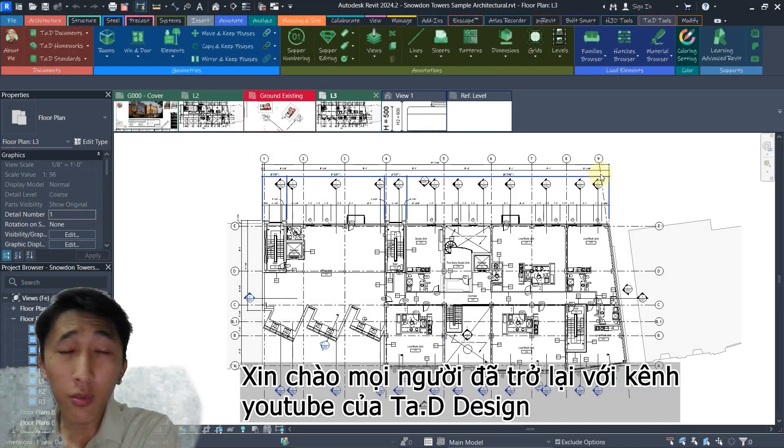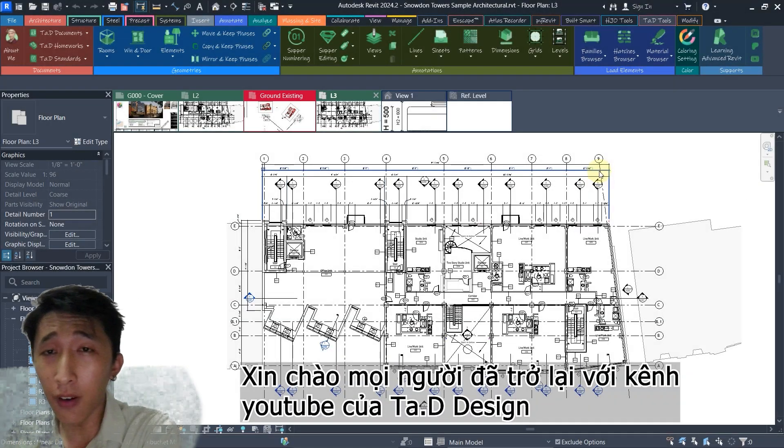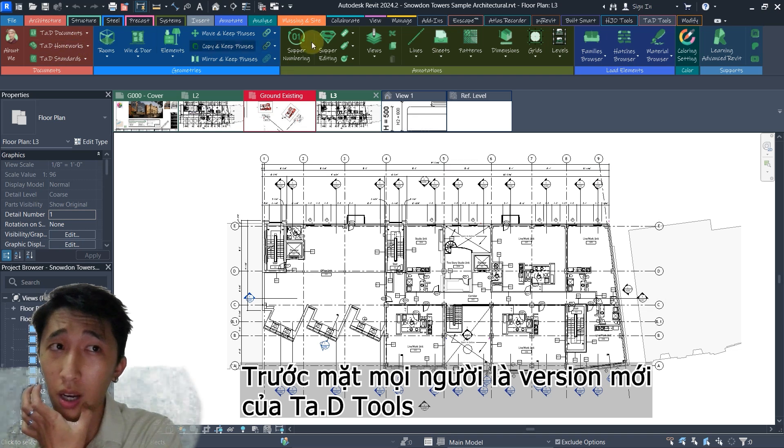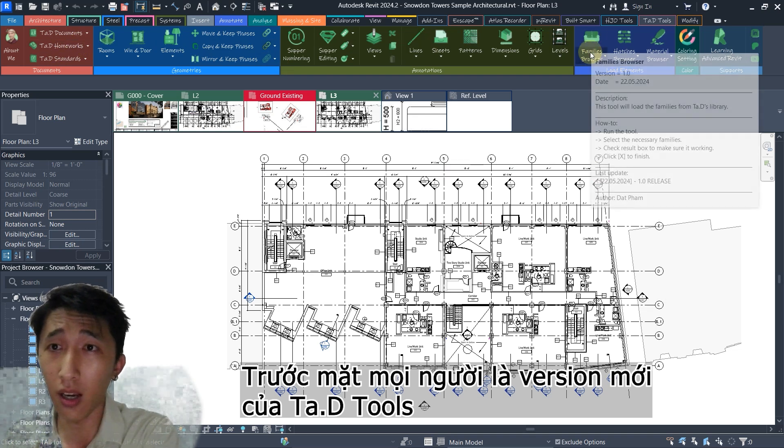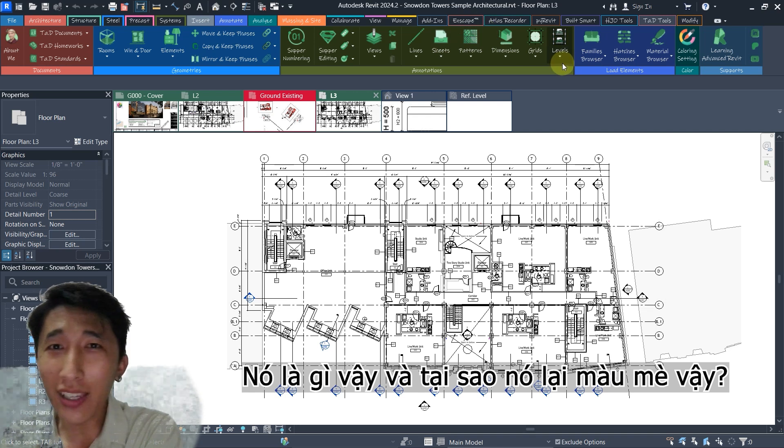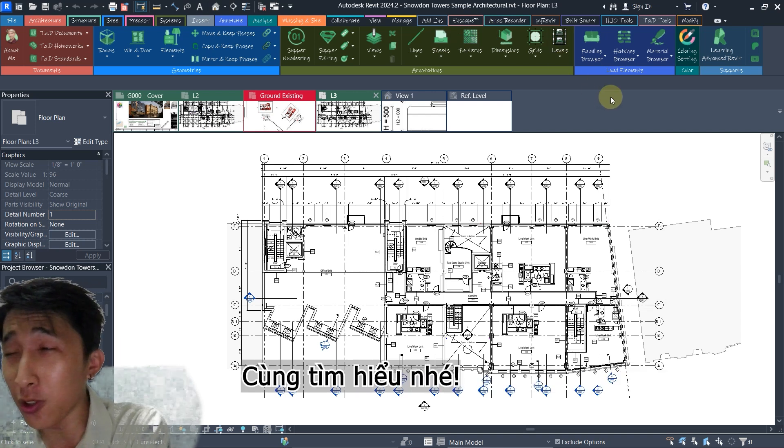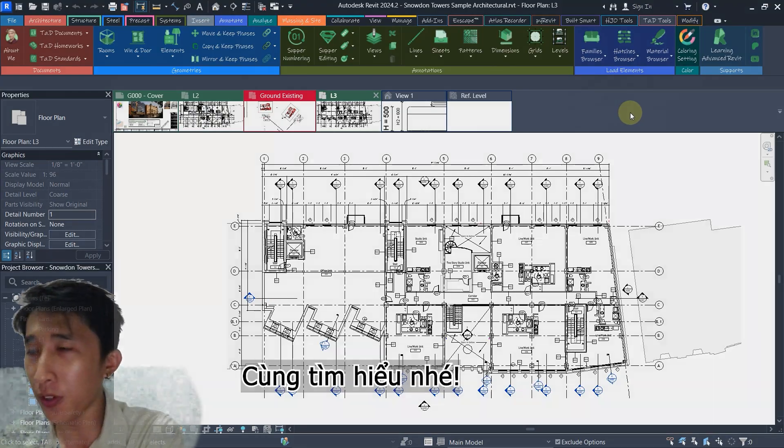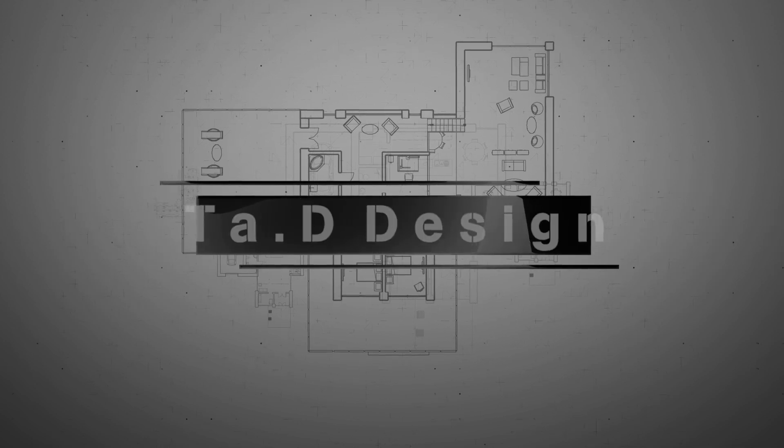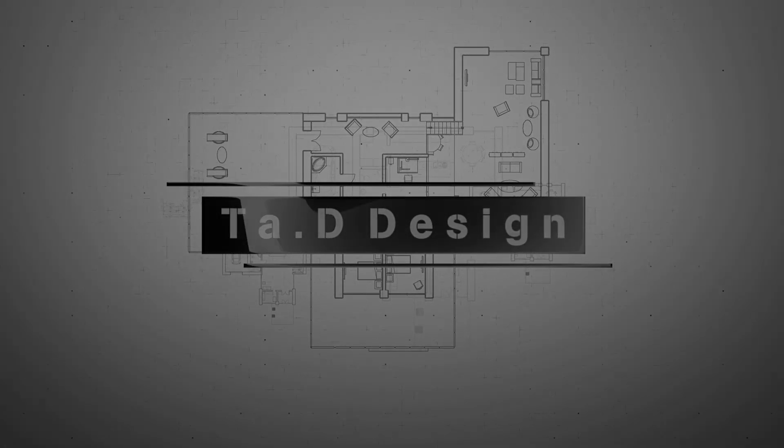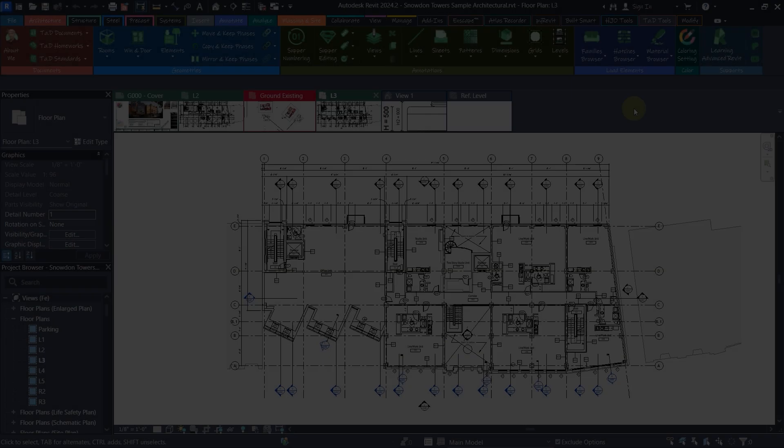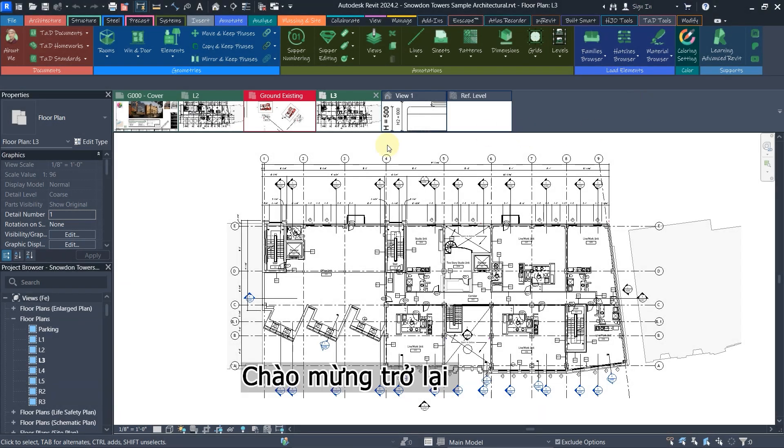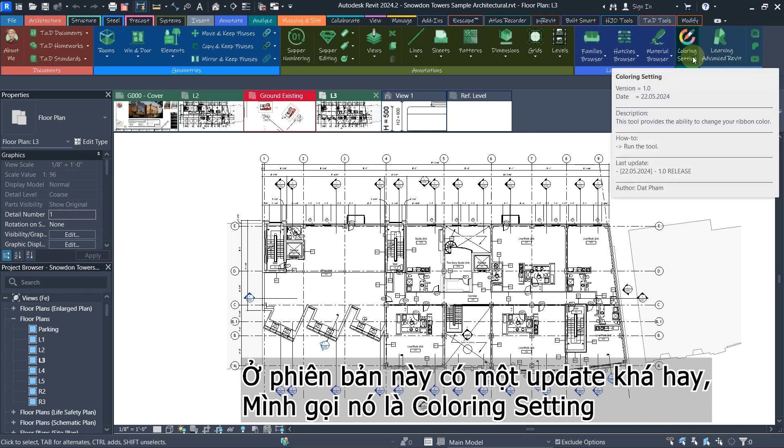Hello everyone and welcome back to my channel. In front of you is the new update of TechTools, and what is this? Why is it so colorful? We're going to figure it out in the new version. Welcome back everybody. This update is very powerful and I call it coloring setting.